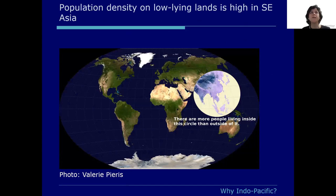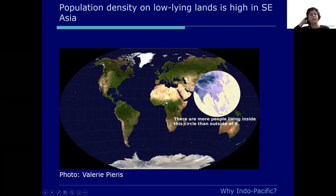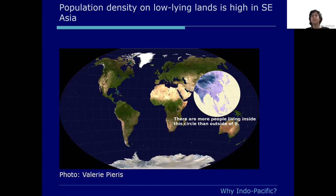Why do we care about the Indo-Pacific region? This photo shows that within a circle on the map there are more people living inside the circle than outside it. This is an incredibly densely populated region that's particularly susceptible to changes in climate — on livelihoods, water supply, and food security — so it becomes really important for us to understand how this system might change.